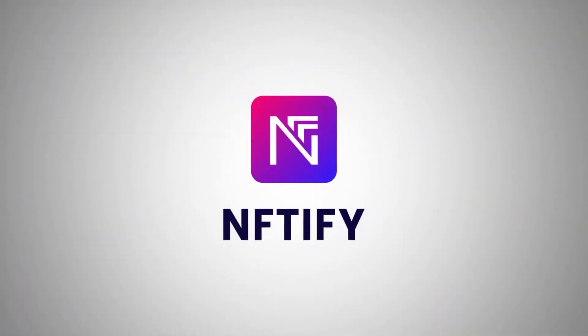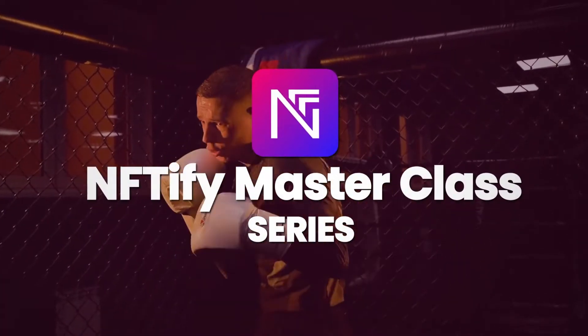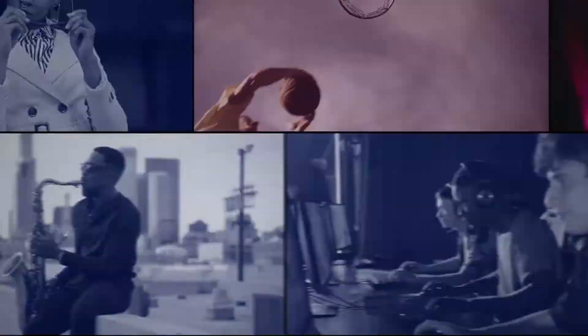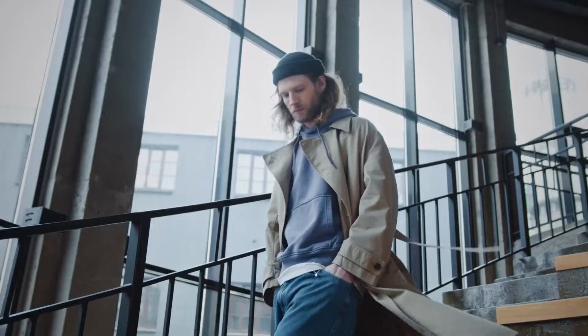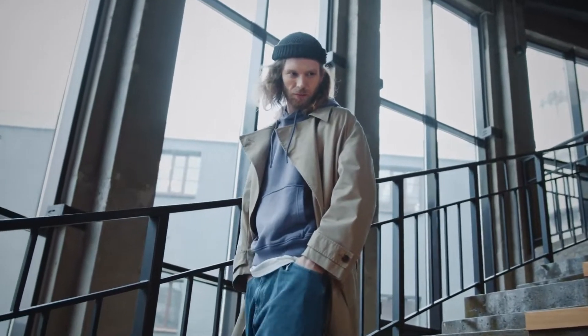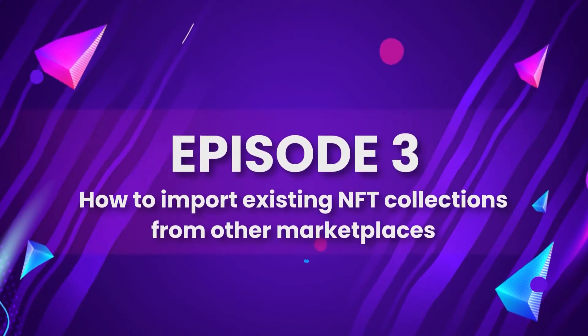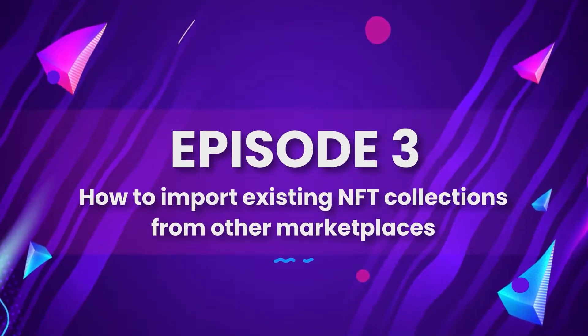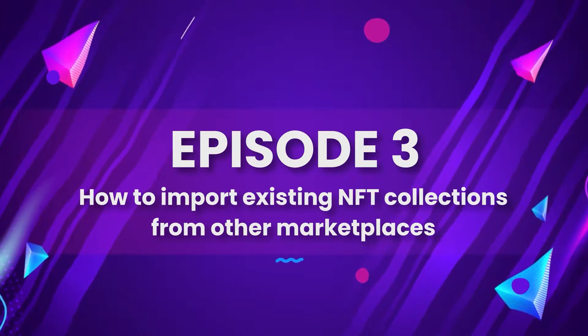Welcome back to the Niftify Masterclass series, where we provide step-by-step guidance so that you can create your own NFT store and sell your NFTs in no time. In today's episode, we will talk about how to import your existing NFT collections from other marketplaces.